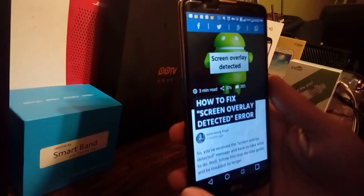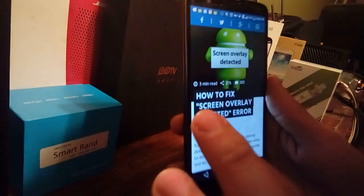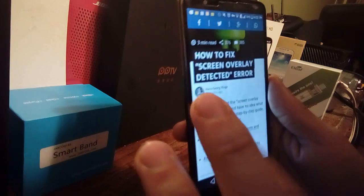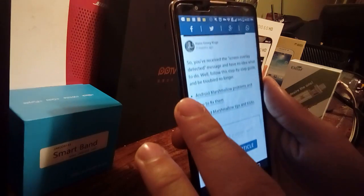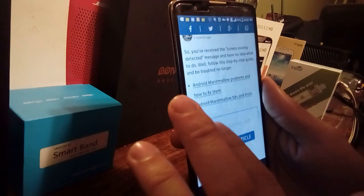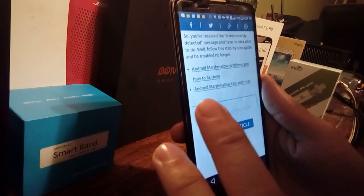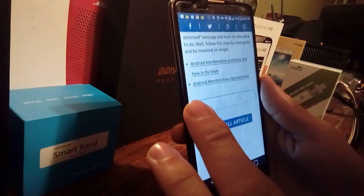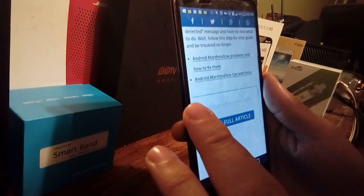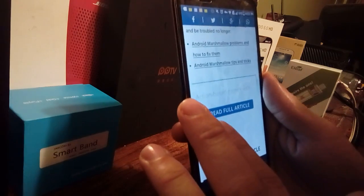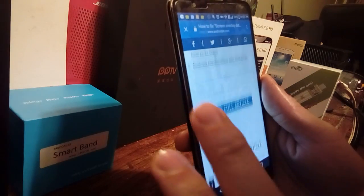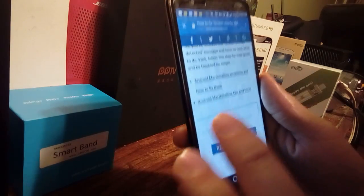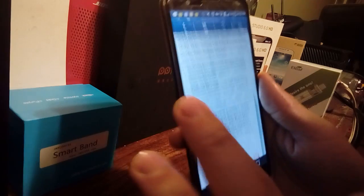In addition to that, you can also follow these steps from Android Pit. If you detected and received the screen overlay message and have no idea what to do, follow the step-by-step guide on Android Pit — click full article.